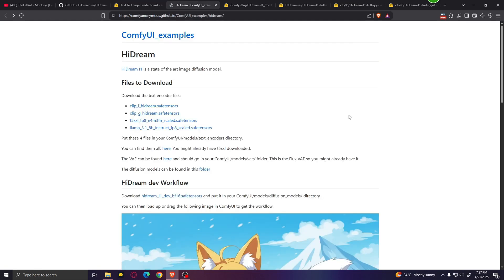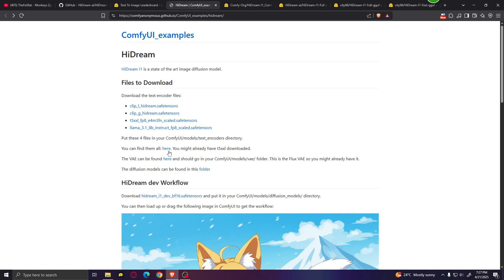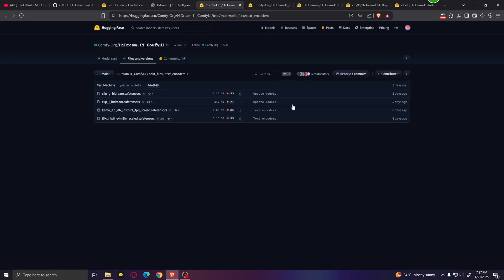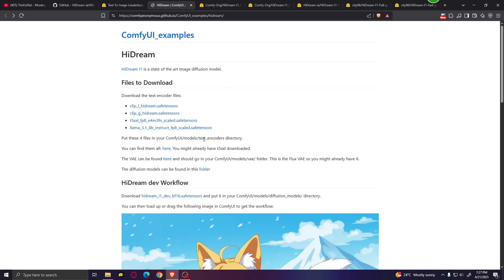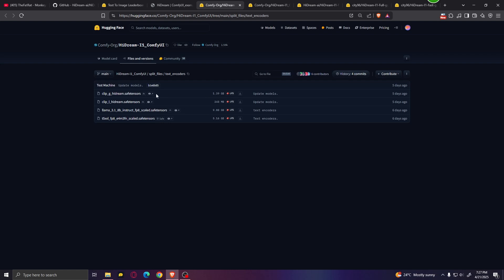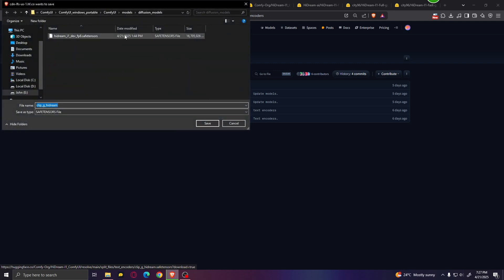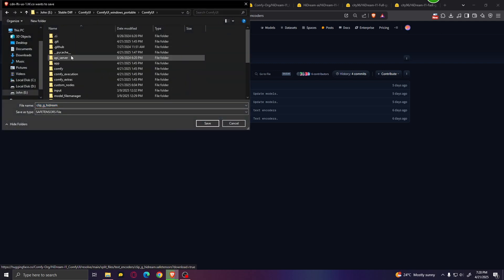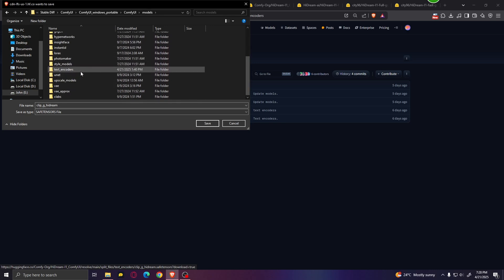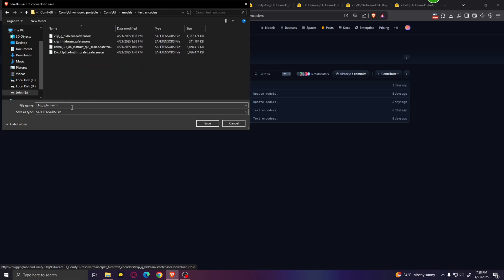If you click on the first link in the description, it will bring you to a page that tells you everything you need to know to run this model locally. The first thing you need to do is download these four different files. Just go ahead and download all of these files and put them in your ComfyUI models and text encoders directory. Click on the file, go into your ComfyUI folder, models and text encoders, and click save. I've already downloaded these files so I'm not going to download them again.